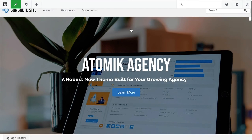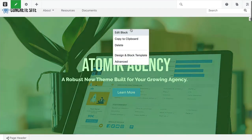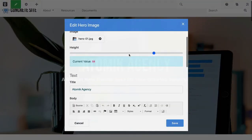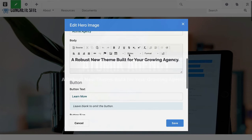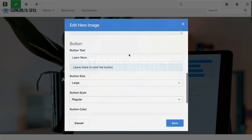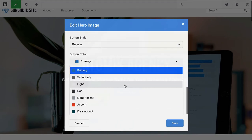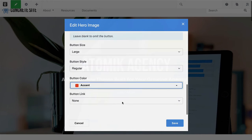In these latest builds of version 9, we're also introducing the concept of color collections, where themes can specify their foundational colors and make those available to core block types.